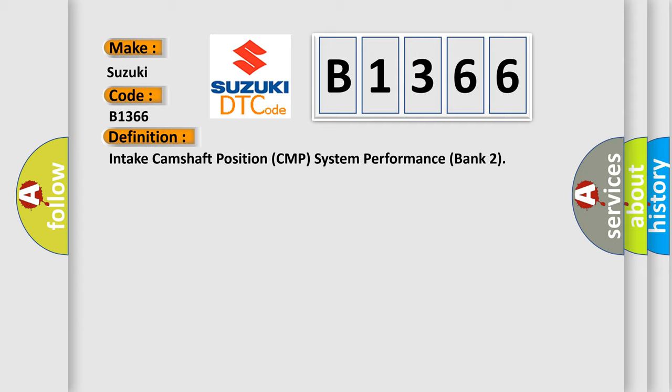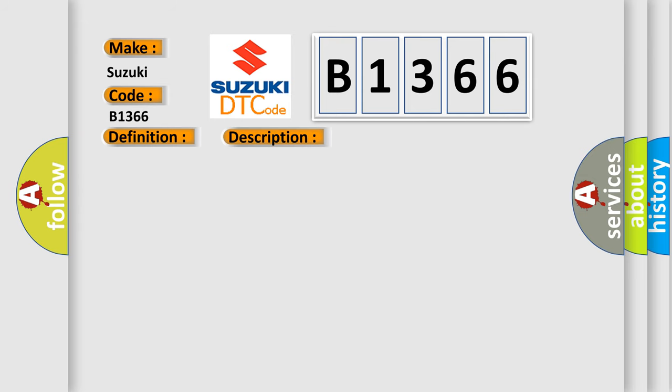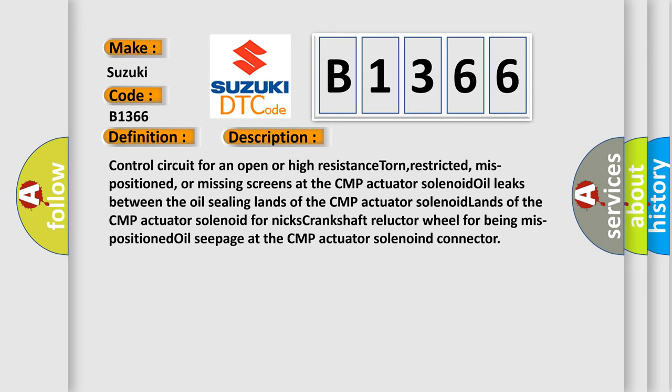The basic definition is Intake Camshaft Position CMP System Performance Bank 2. And now this is a short description of this DTC code.